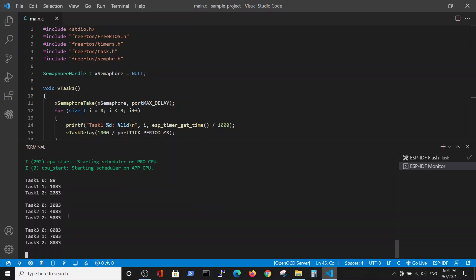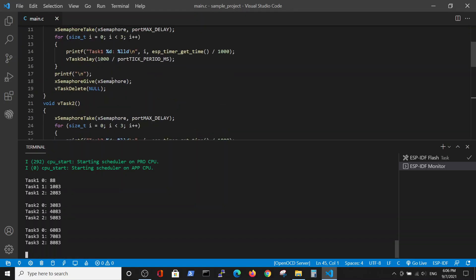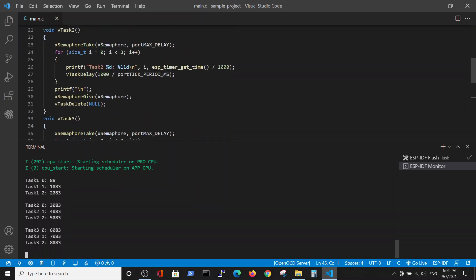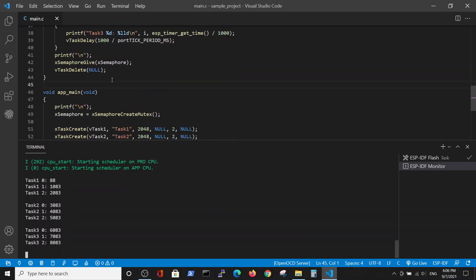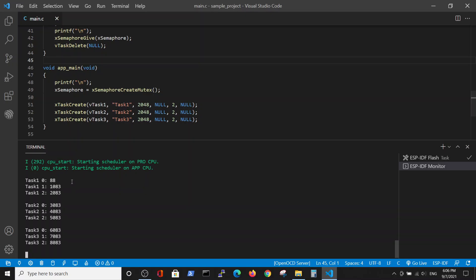Here you can see the output of the code, and it's very easily seen that first task is performed and only after the completion of the first task the second task is performed.